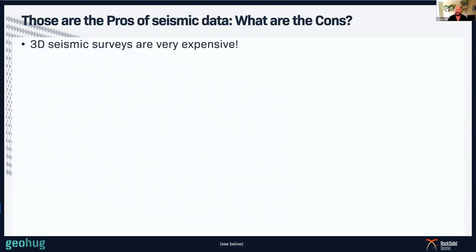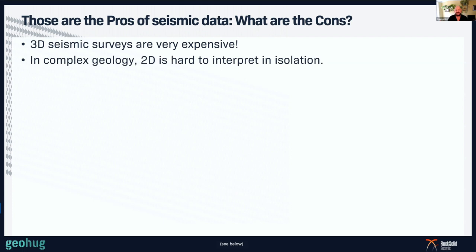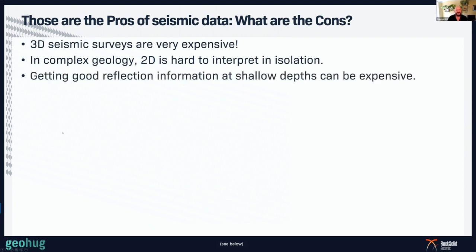So those are the pros. What are the cons? Well, 3D seismic surveys are very expensive. In complex geology, 2D is hard to interpret in isolation — trying to do it on a single line without using all the other available data sets gets very difficult. Getting good reflection information from shallow depths can also be expensive, as we have to tighten up our spacing on sources and receivers, which adds extra labour to the cost.